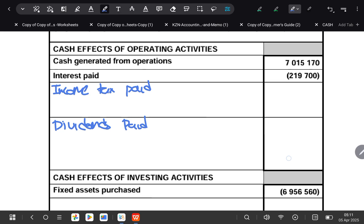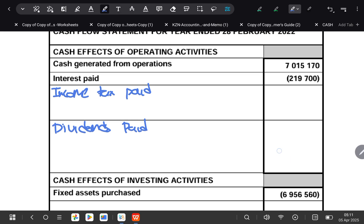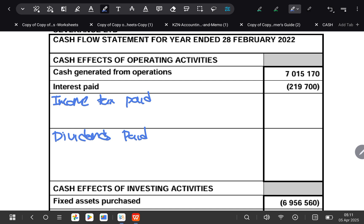I'm going to start with dividends paid because it is the easiest one to complete. There are two methods that you can use, but I'm going to show you the shorter method. In the next lesson I will cover that note the way it is, but for now I'll just show you the shortcut. When we do our dividends paid, this is what we want.